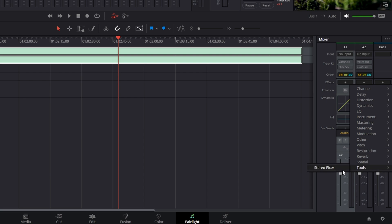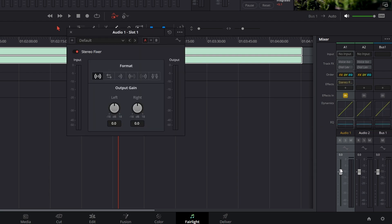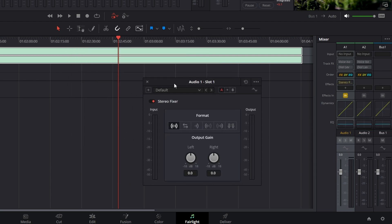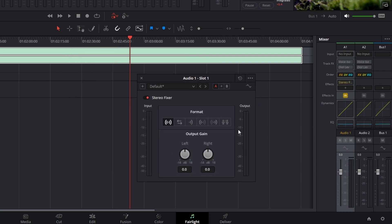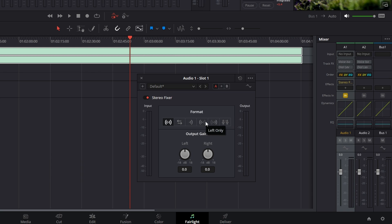Then go down to the bottom, go to tools, and you'll see an option called stereo fixer. Pretty sure this is simply to fix this bug, but I could be wrong. You'll get a new pop-up window. In this little pop-up window here, you have quite a few different options—stereo, reverse stereo, mono, left only, right only, and mid-side.